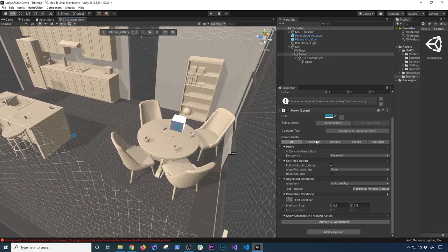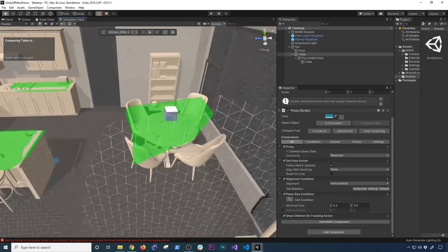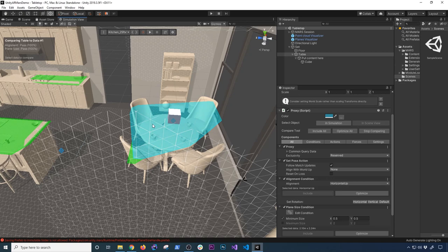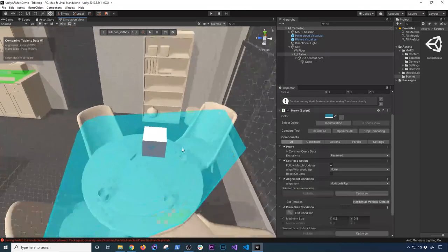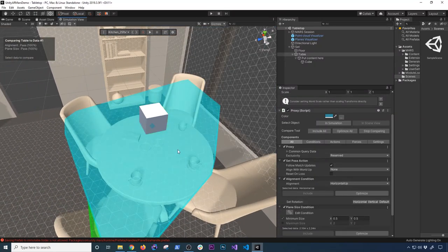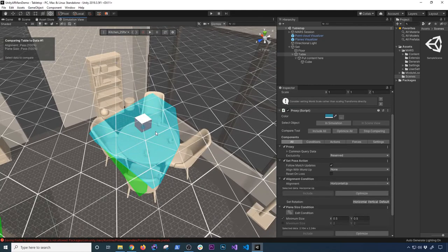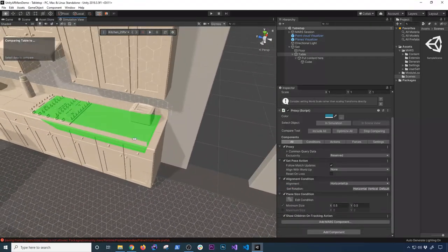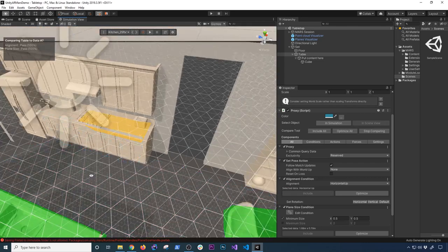The really cool thing is the conditions. I looked at the table before and saw you can add conditions: there's an Edit Condition showing a minimum size of 0.5 by 0.5, and in the Simulation View it shows the plane size passes 100 by 100 and the alignment passes as well. That means this proxy object will fit on this table because of the rules we've defined — without this data we wouldn't know if AR objects will work with real environments.